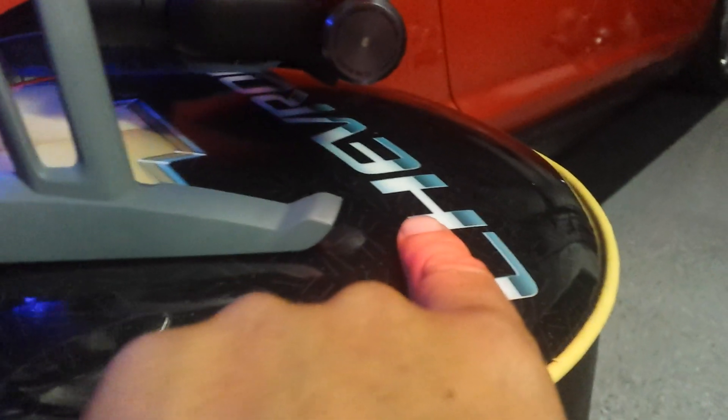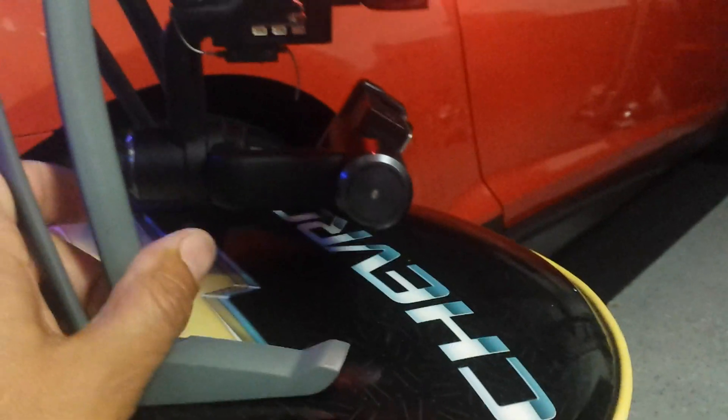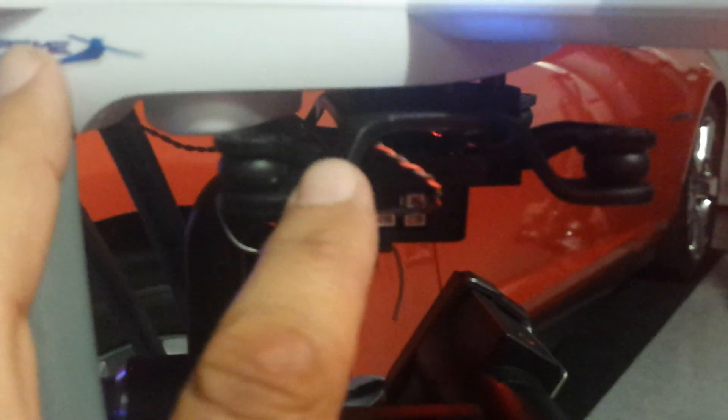I also mounted the gimbal. I swapped the gimbal plate it came with for the gimbal plate that mounts on the newer frame. On the newer 350QX AP it doesn't have this bump out, so you can mount the gimbal back probably about a half an inch. It still flies great.